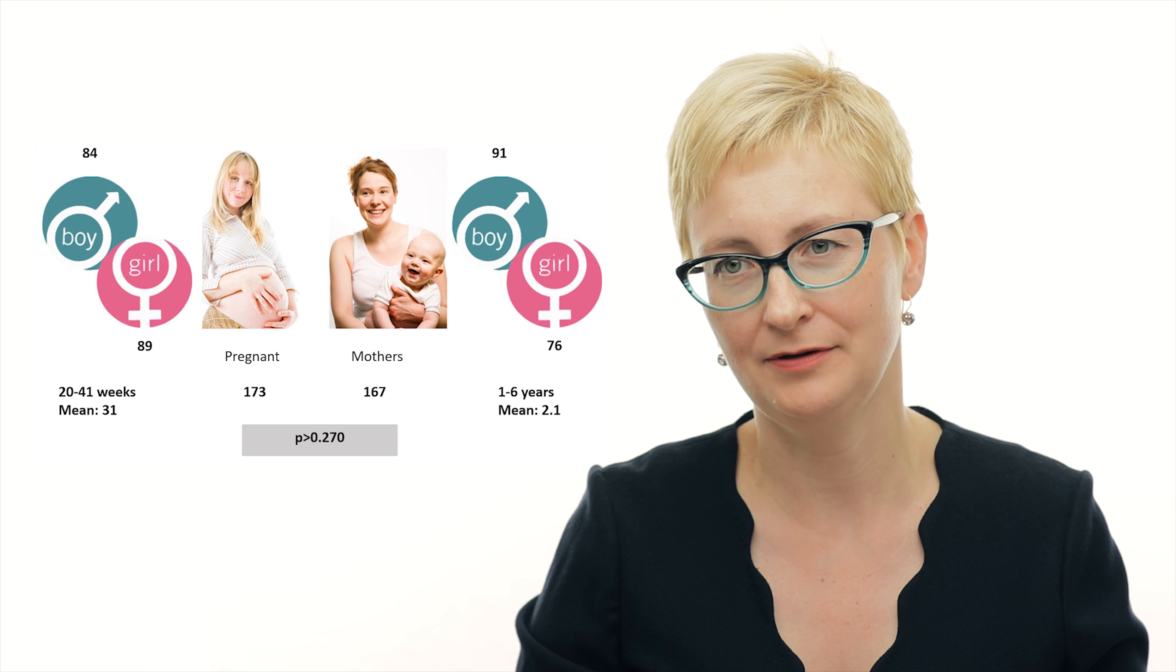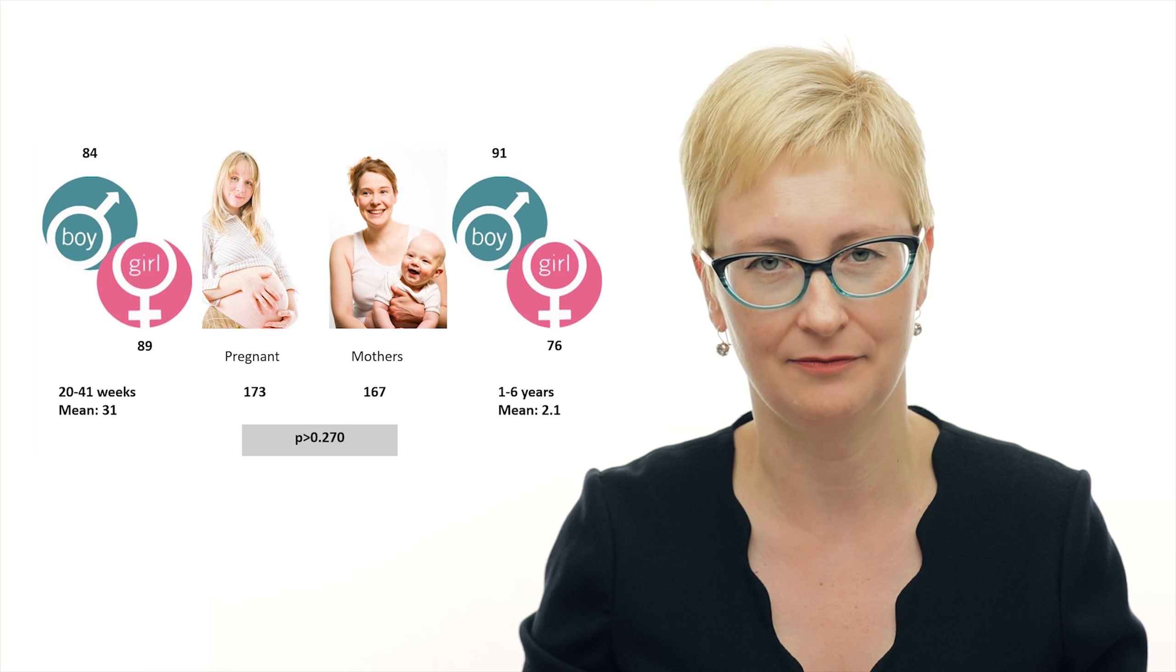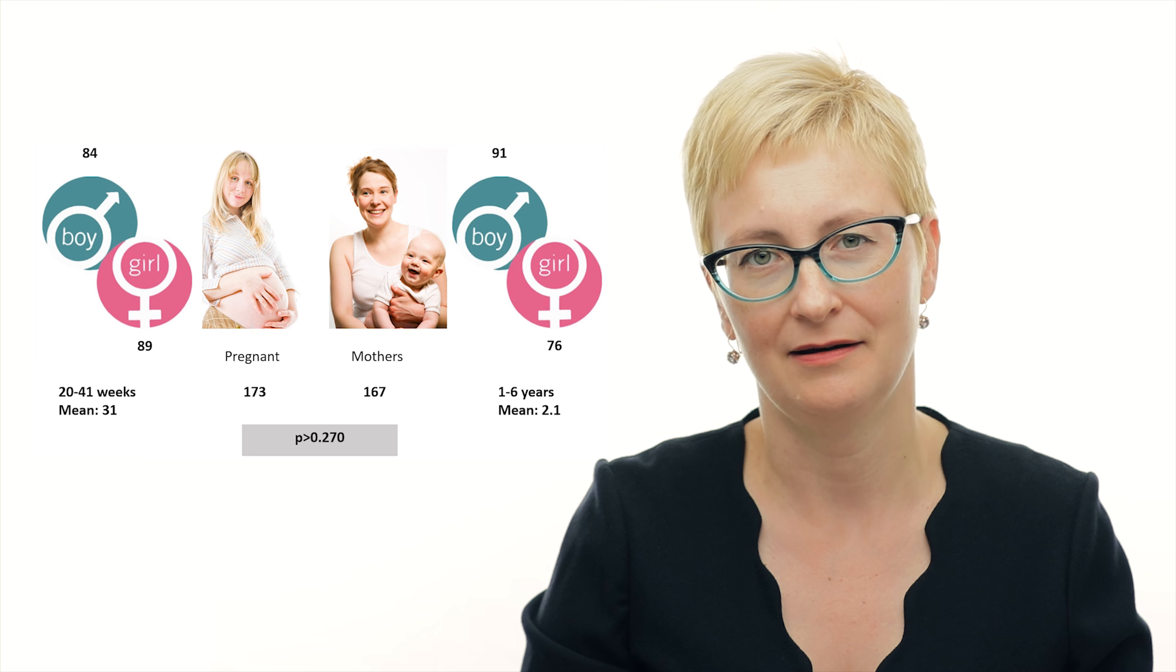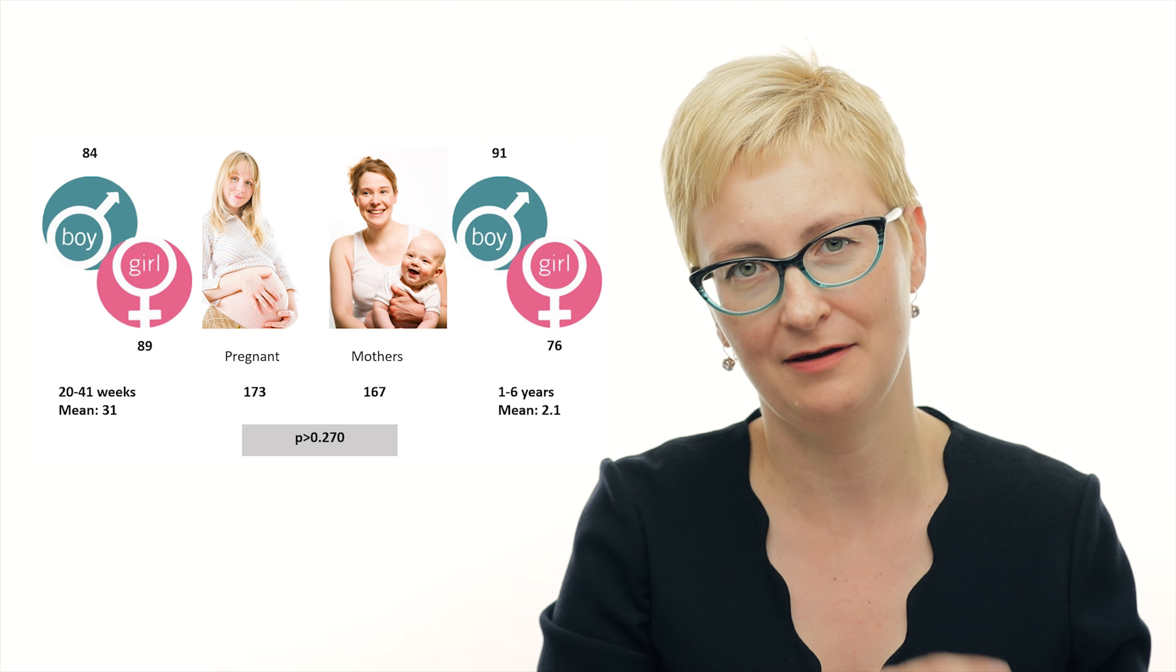We essentially started by looking at pregnant women and then postnatal mothers and we compared risk-taking behavior in those who expected daughters or had daughters versus those who expected sons and had sons. Initially in this sample which we collected in the Crimea, in Ukraine, we found that people were a lot more risk-taking if they expected or had a son compared to when they expected or had a daughter. So essentially risk aversion in those who expected or had a daughter was a lot higher.